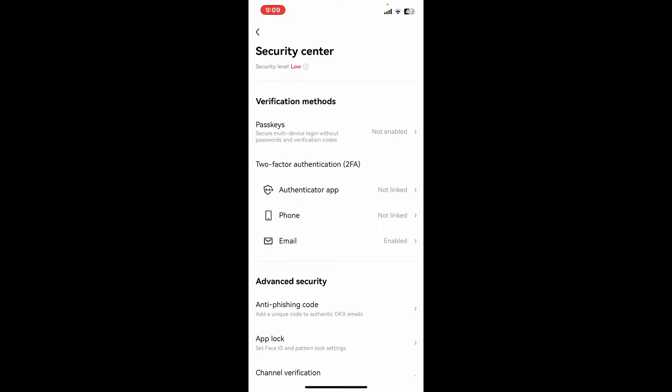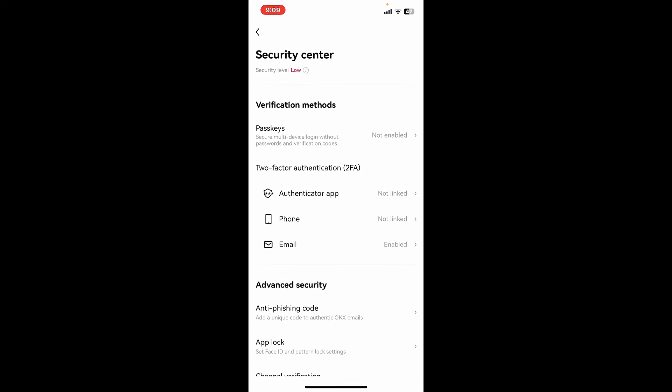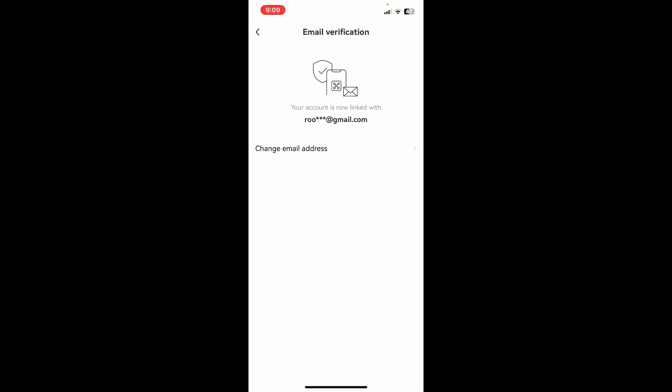Soon after you do that you will be able to change your email address as you can see on the screen. So that is how you can easily change to a new email address on your OKX application.